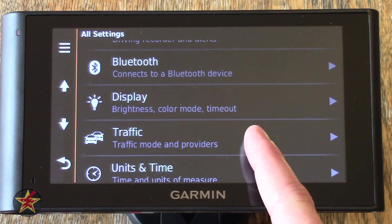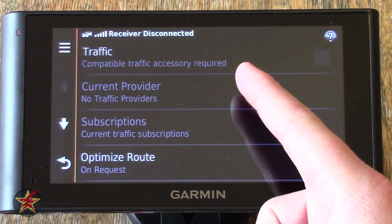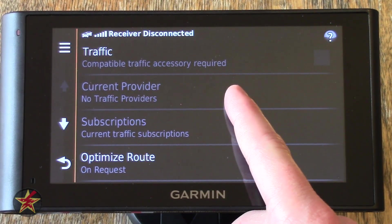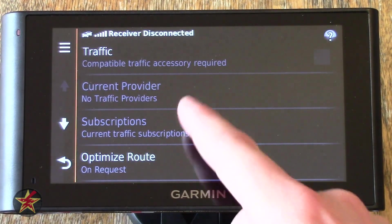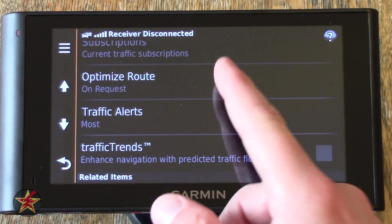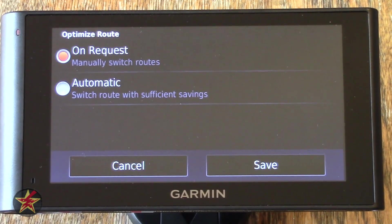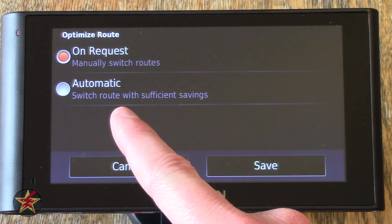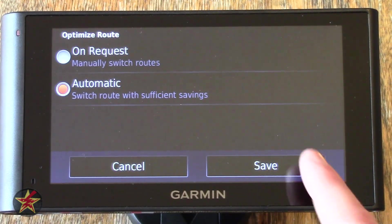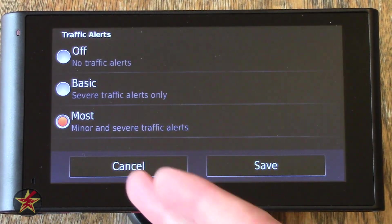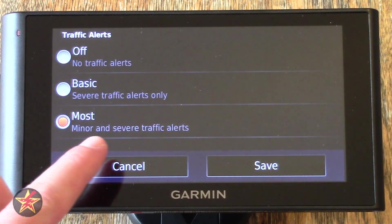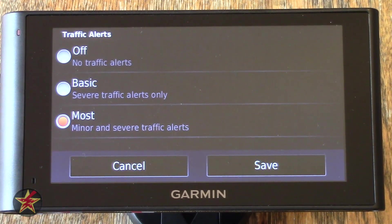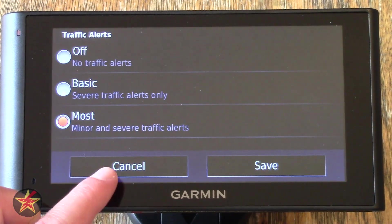We're going to go back and come down to Traffic. Selecting Traffic will show you just that. Currently I do not have a compatible traffic receiver plugged in because I'm using a standard USB cable. Current Provider would show you if I was plugged into an actual traffic receiver — the provider, subscription, and whether you wish to optimize the route. Based on traffic received, it can change your direction — either requiring you to manually switch or you can set it for automatic. Traffic Alerts — I like a lot of information, so it's set for Most Alerts, covering minor and severe. Basic is just for severe traffic alerts.